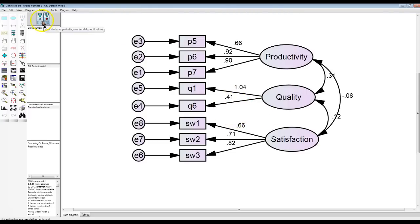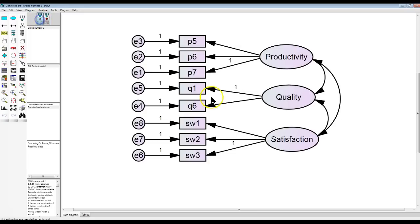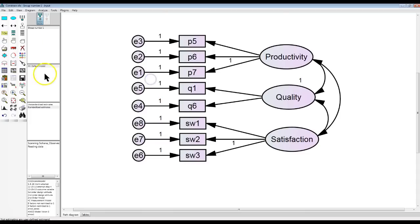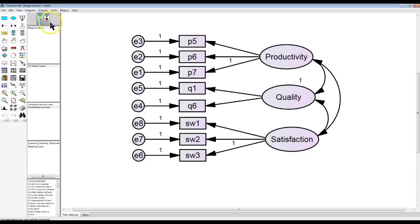Well, here's another option. You can put the constraint on the factor itself. Put a 1 here. Let's run that and see if it fixed it. Nope, no change. That's too bad.